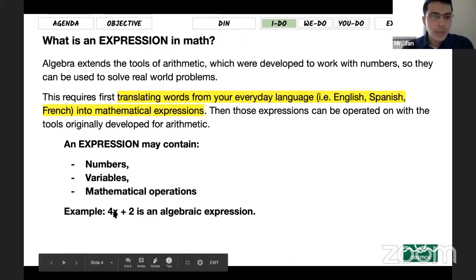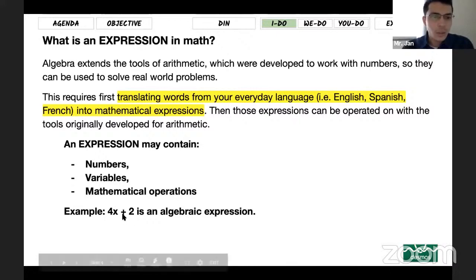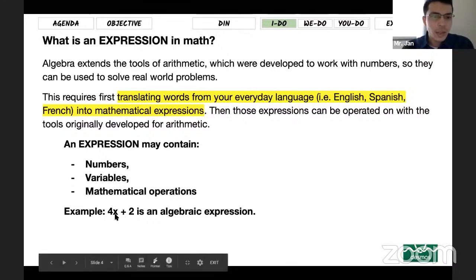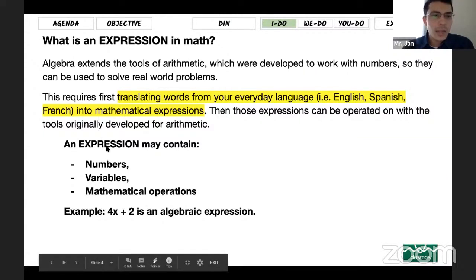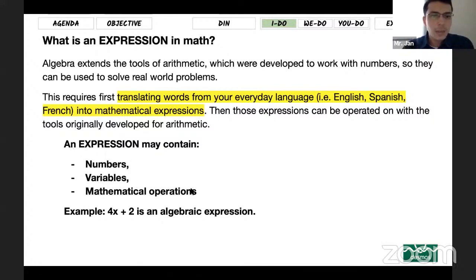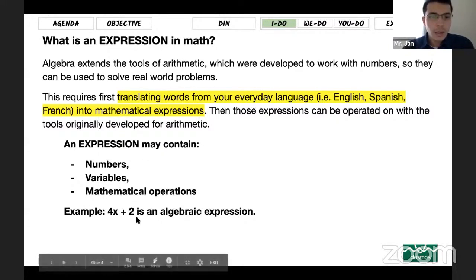As you can see, there is a number, there is an operation which is addition, and there is a variable. And between the variable and number there is a multiplication. That's why it says an expression may contain numbers, variables, and mathematical operations. This is an example of an algebraic expression.